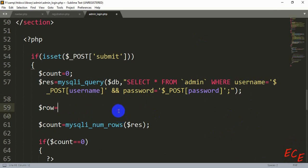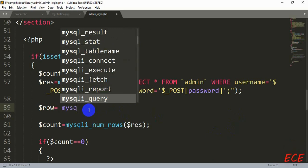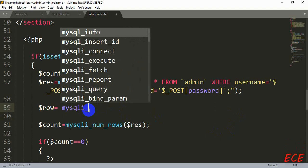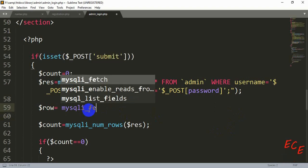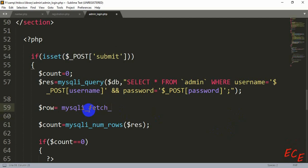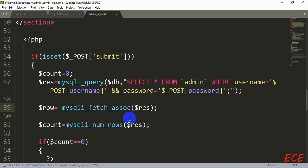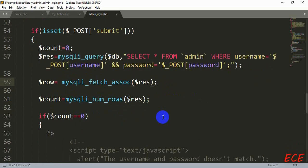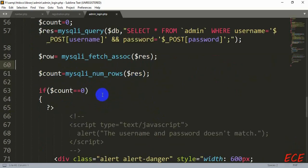We will create a new variable called $row and here we will fetch the information from that query. We write mysqli_fetch_assoc — we've already used this many times. Inside the parentheses we give the variable name where we ran our query, which is $result. By this, we are getting all the column information of the person whose username and password were given in the form.